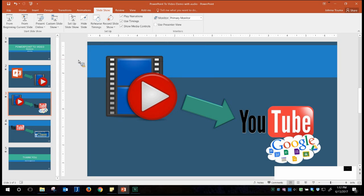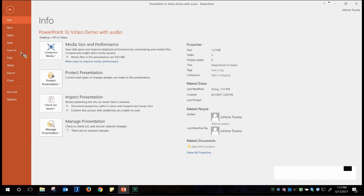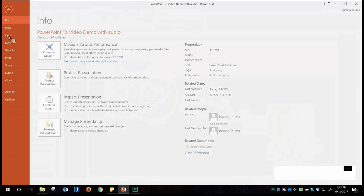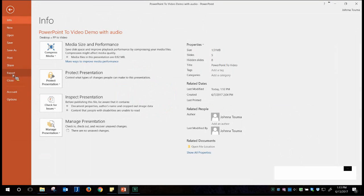Once you're happy with your recording, do a save — just use the floppy disk icon in the top left corner, or go to File, Save, or Save As. Now we want to create a video. Go back to File and this time go down to Export.